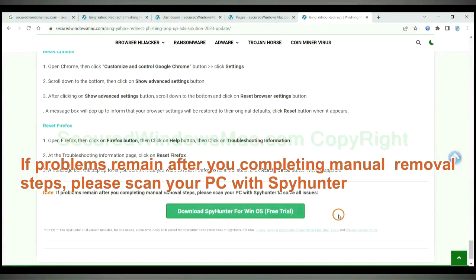If problems remain after you completing manual removal steps, please scan your PC with SpyHunter.